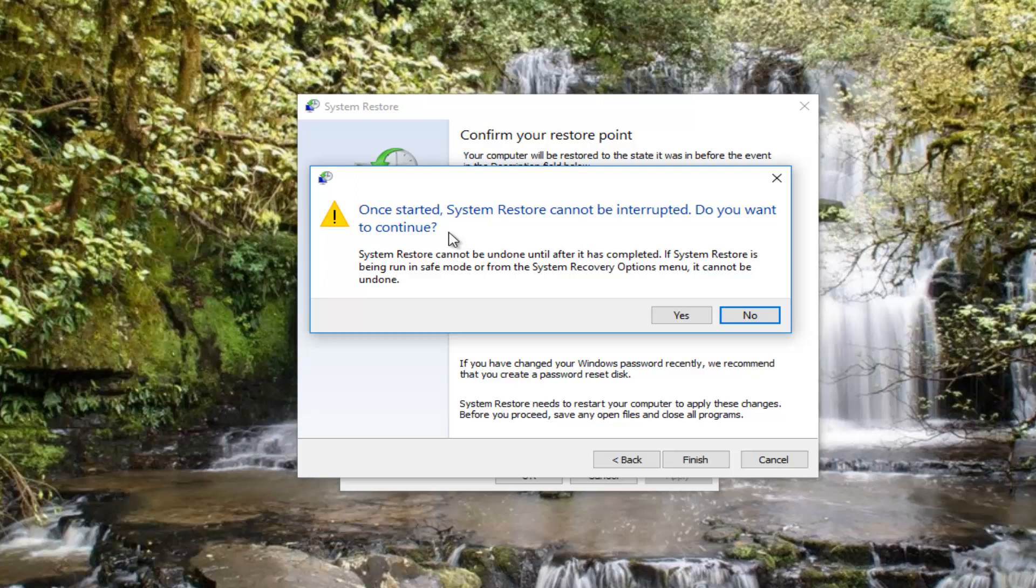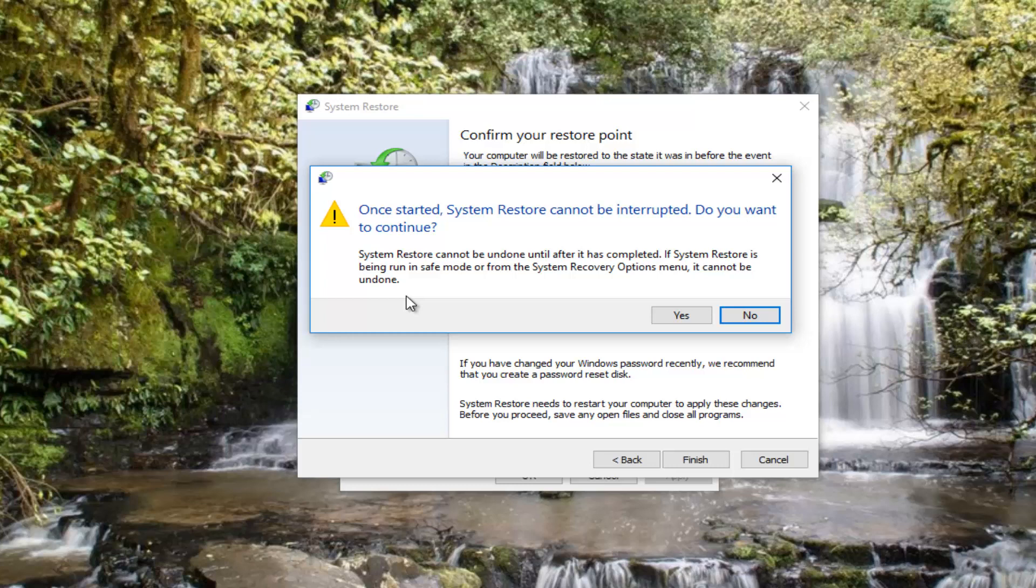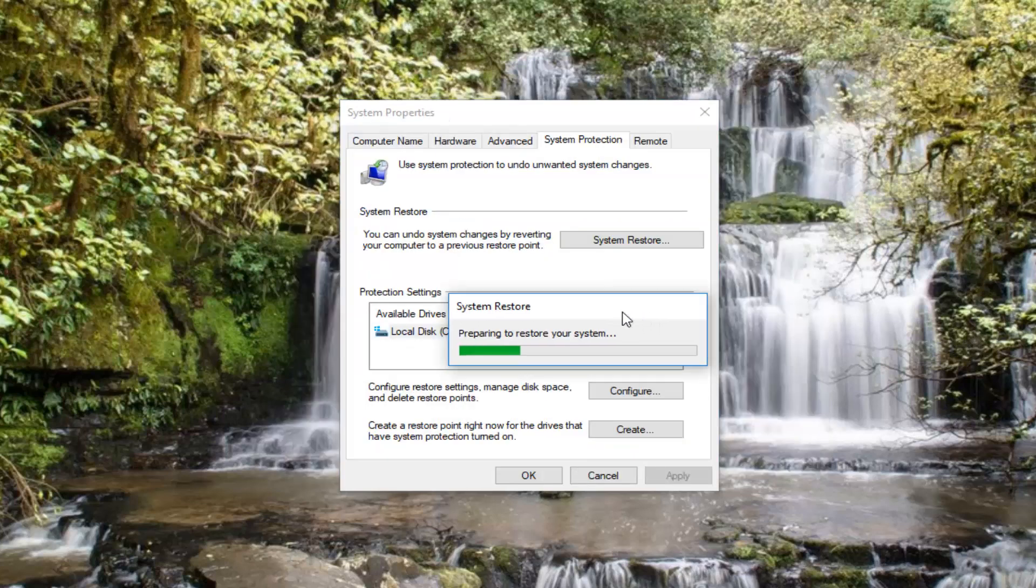You will get a final prompt saying that once started, System Restore cannot be interrupted. Do you want to continue? System Restore cannot be undone until after it's completed. If System Restore is being run in Safe Mode or from the System Recovery Options menu, it cannot be undone. Click on the Yes button right here.